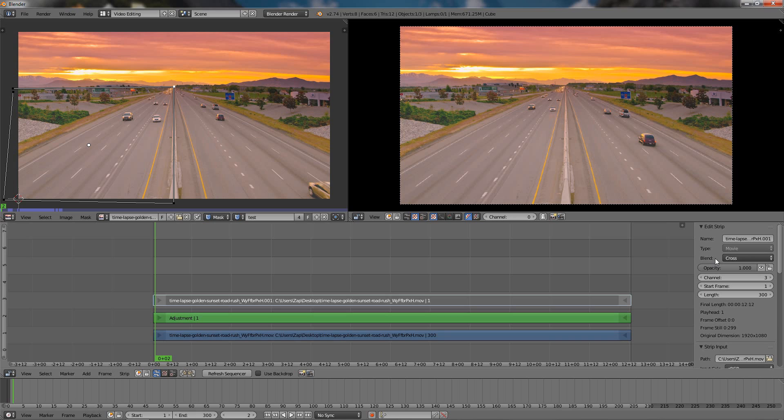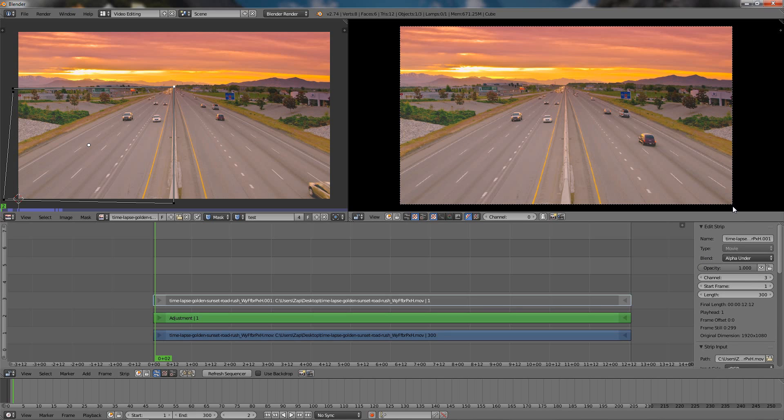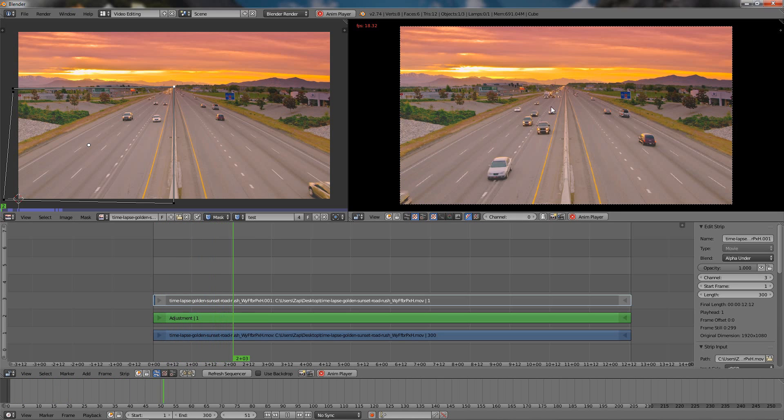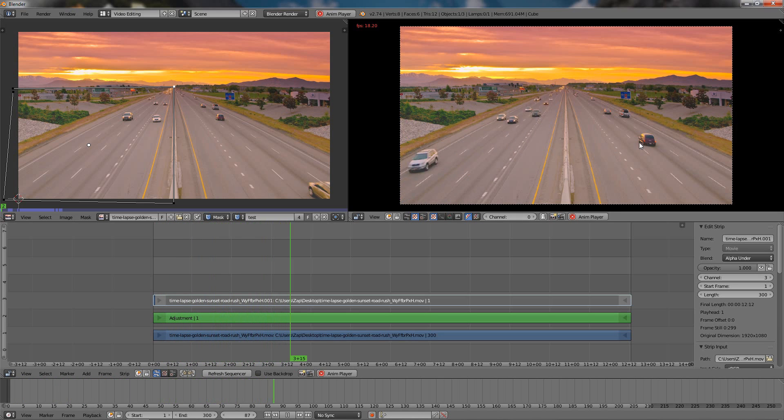And also the Blend to Alpha Under. And now let's go ahead and play our movie, see what we have. You can see here this is moving and this remains still.